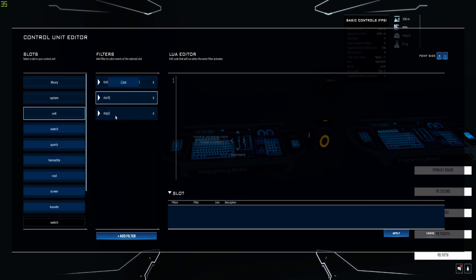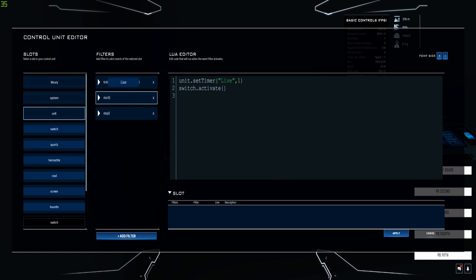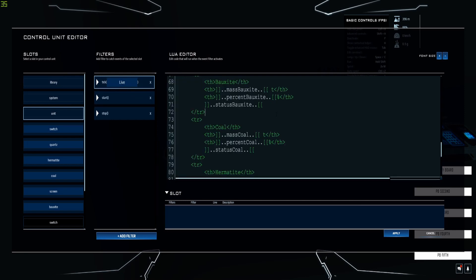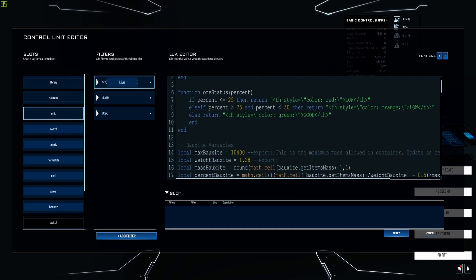When you stop, this will send the deactivation signal to the switch and also clear the content in the screen if you want. The timer is called 'live' - you need to make sure whatever you call it, when you create the tick it needs to have that same name entered here. Inside the tick is where all the magic is happening: there's a function to handle rounding and another function that handles the color coding and names for the status.